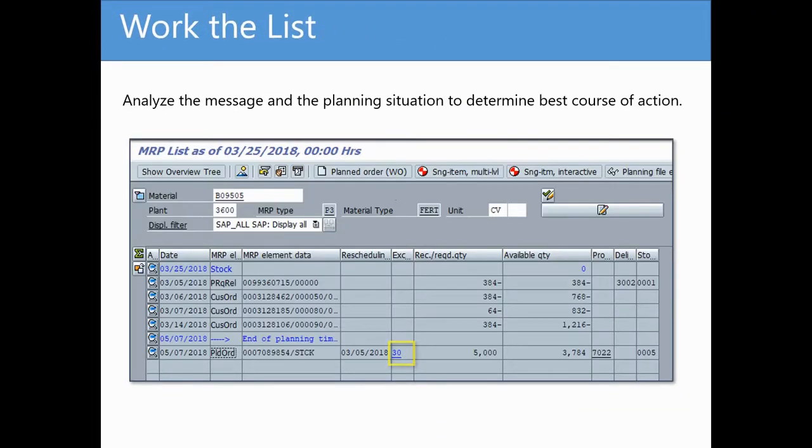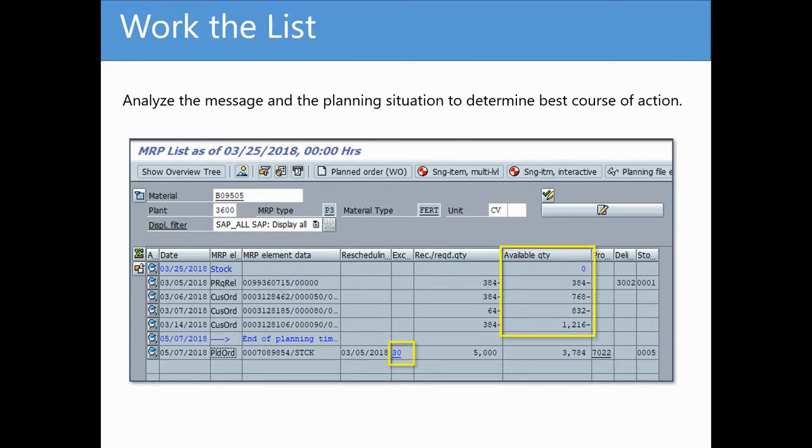After analyzing the data, it's clear that MRP assigned exception message 30 to the planned production order. Based on the demand schedule for this material, you can see that there is no available inventory to fulfill the customer orders that have been entered.